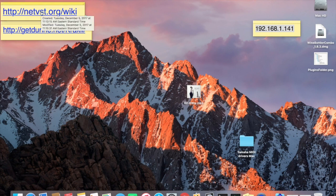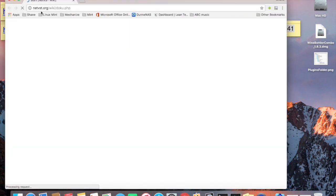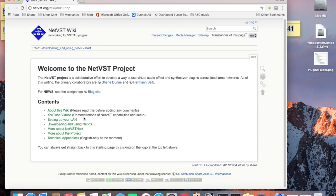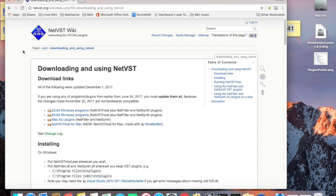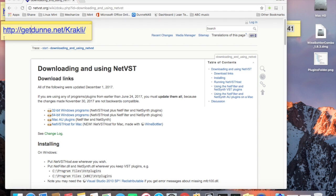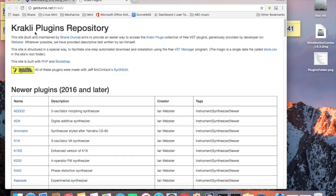Start by going to NetVST.org Wiki. Go to Downloading and Using, and download these two items: MacAU Plugins and NetVST Host for Mac. I've already done it — this download takes a long time, so I'm not going to show it. You also want to get Arminator itself on your Mac, so just go here and click on Arminator. Again, I've already done it.